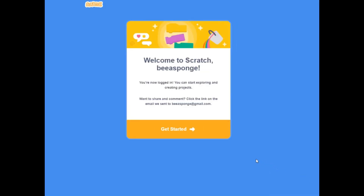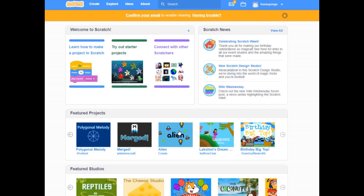That was easy. After I created my account, this is what it showed — Get Started. Let's get started with Scratch. Here's some information about the different things you can do. But let's confirm my email — now you have an email address, and you can confirm that information.